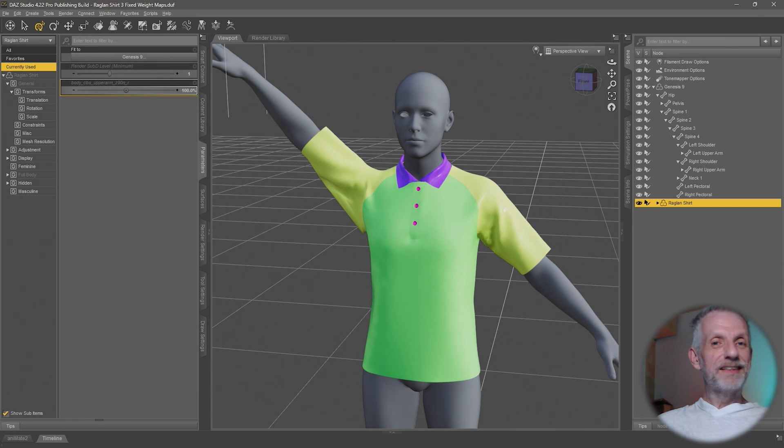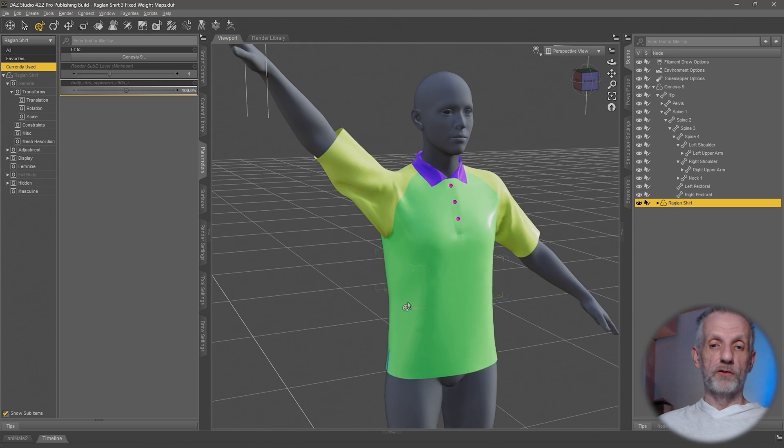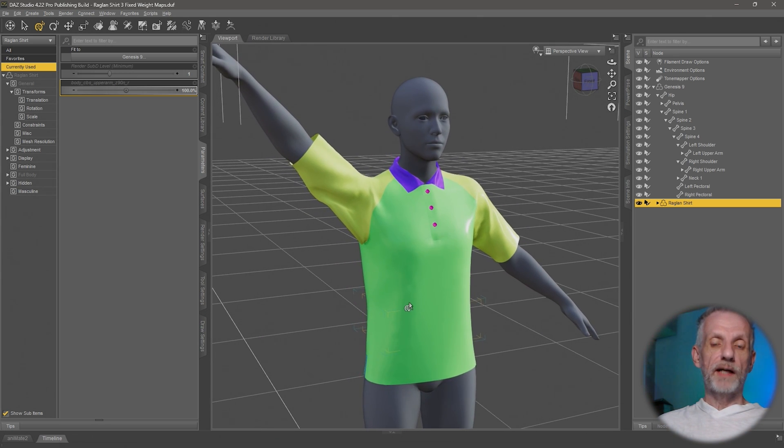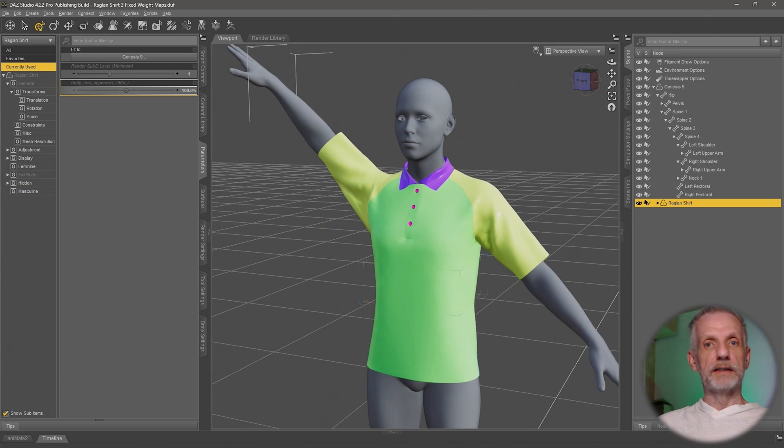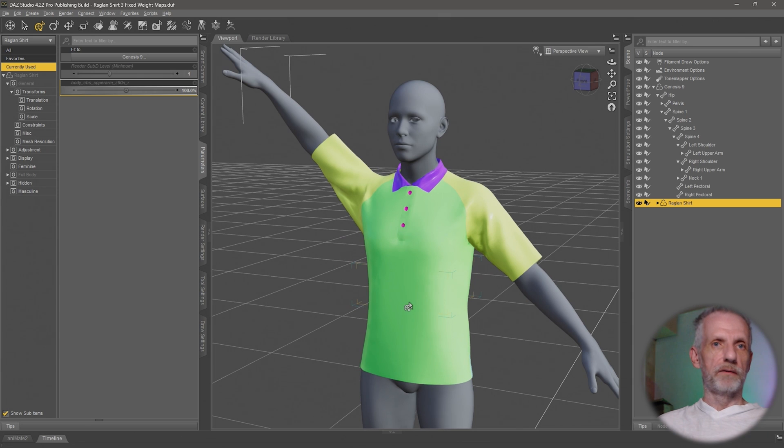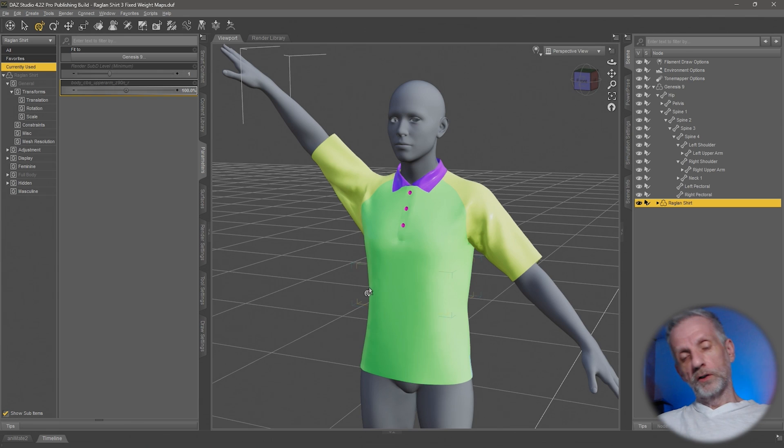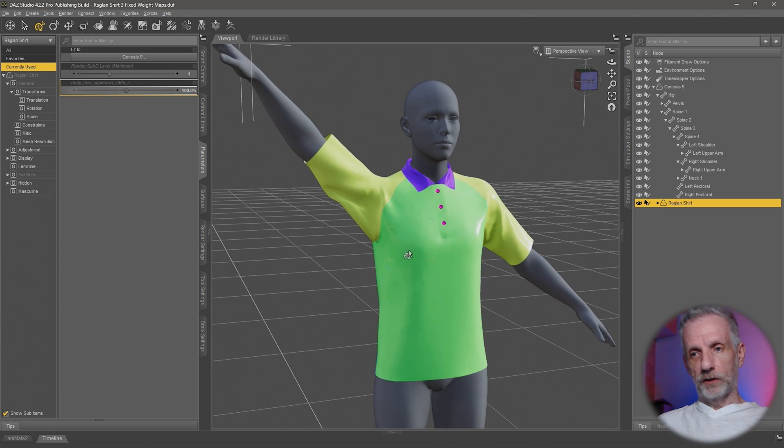Welcome back. Let's see how we can tweak a corrective blend shape morph that has been auto-generated with the transfer utility once we've rigged our shirt from Marvelous Designer in DAZ Studio. Now that was a handful of a sentence, wasn't it? Say that 10 times fast. So Blender, using it to correct this kink up here. Let's go.